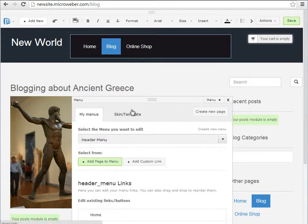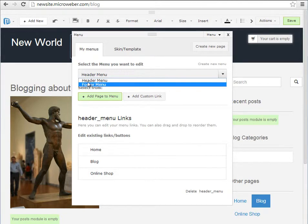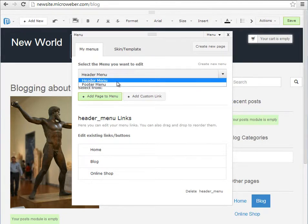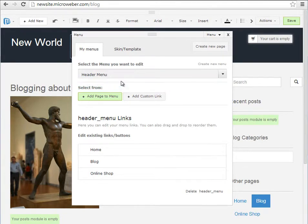So we have the option to select the editable header or footer menu. Right now we will be working with the header menu.